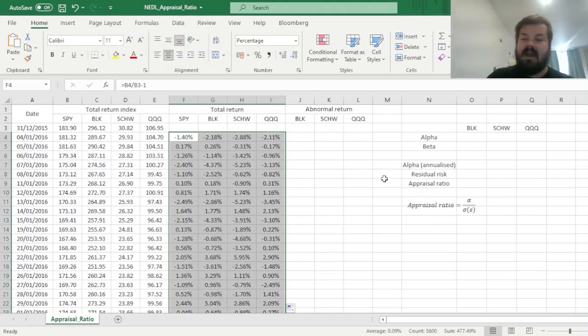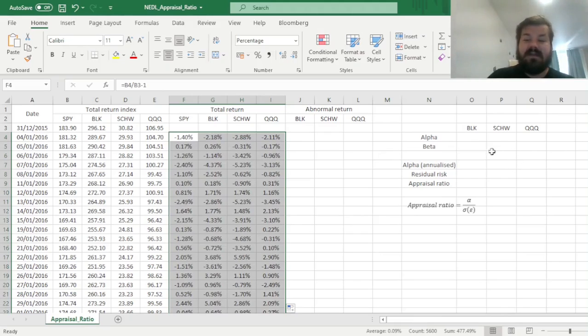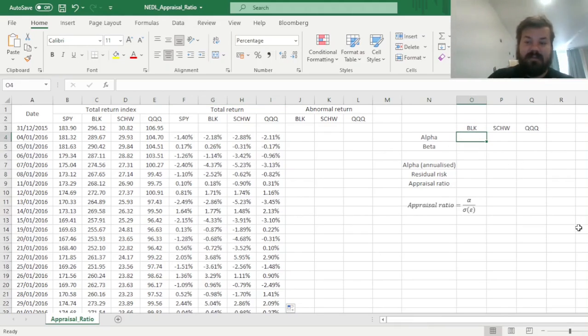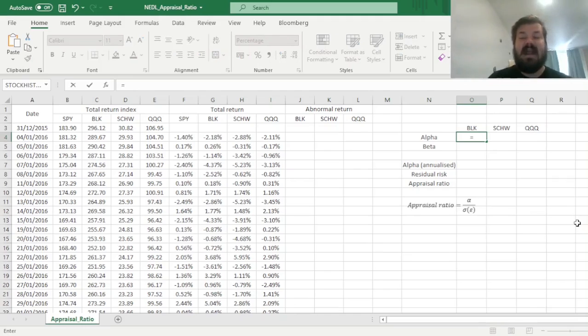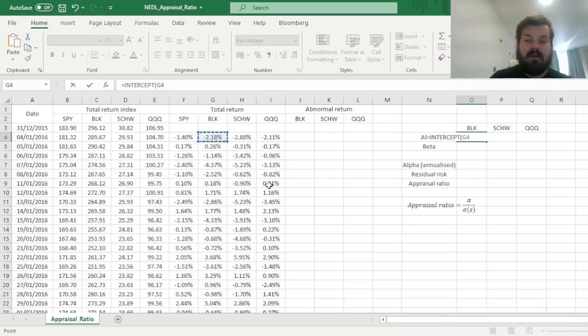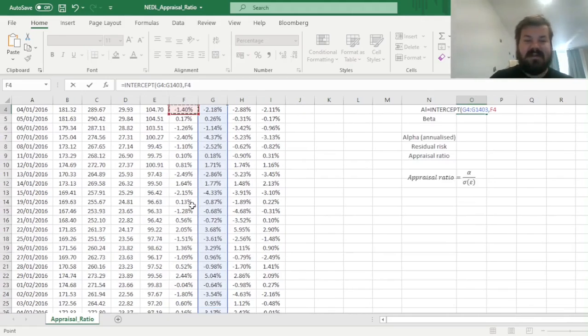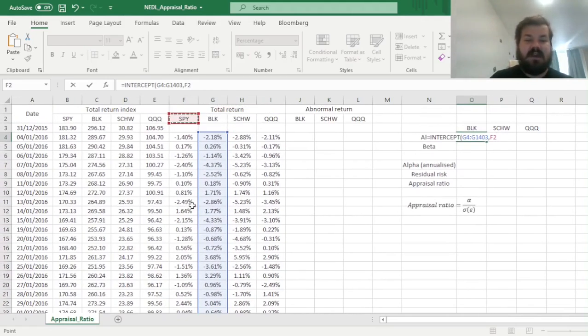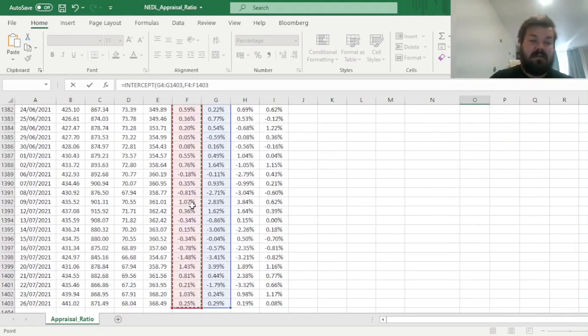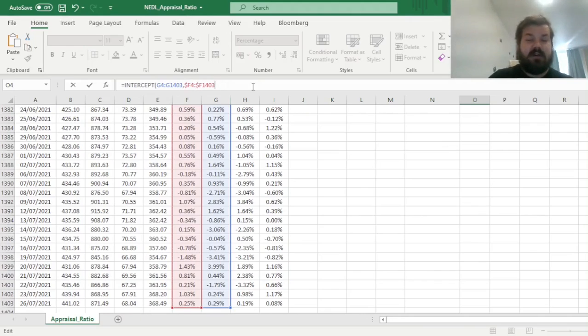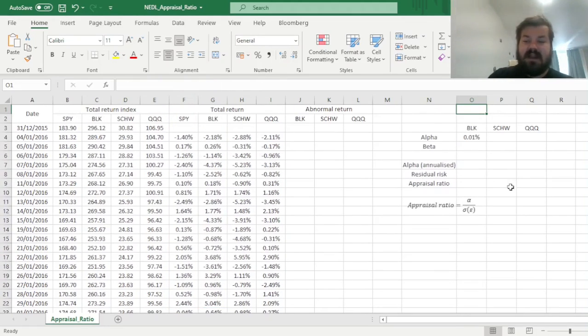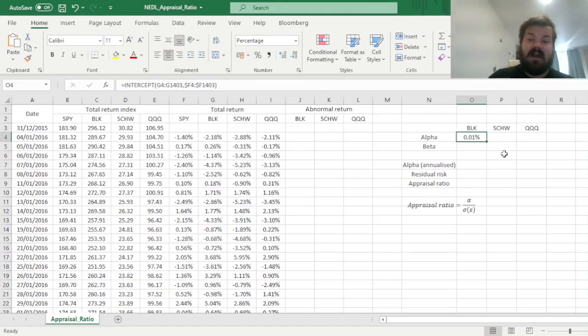And then we can use the intercept and slope functions to calculate alphas and betas of our three funds. For alphas, and those would be daily alphas, we can use the intercept function, and we can refer to the array of BlackRock returns for BlackRock, and as our independent variable, we always have the return of S&P 500. So here we can just lock the columns so it doesn't change as we drag it across our three candidate funds.